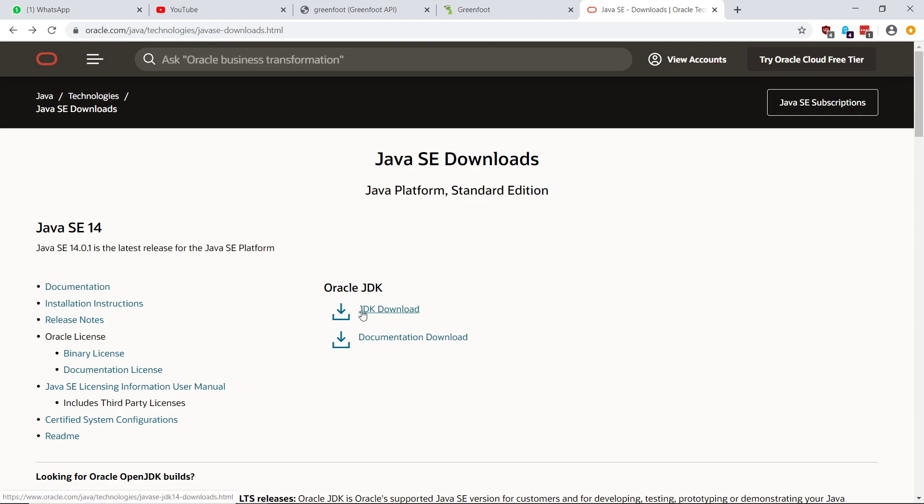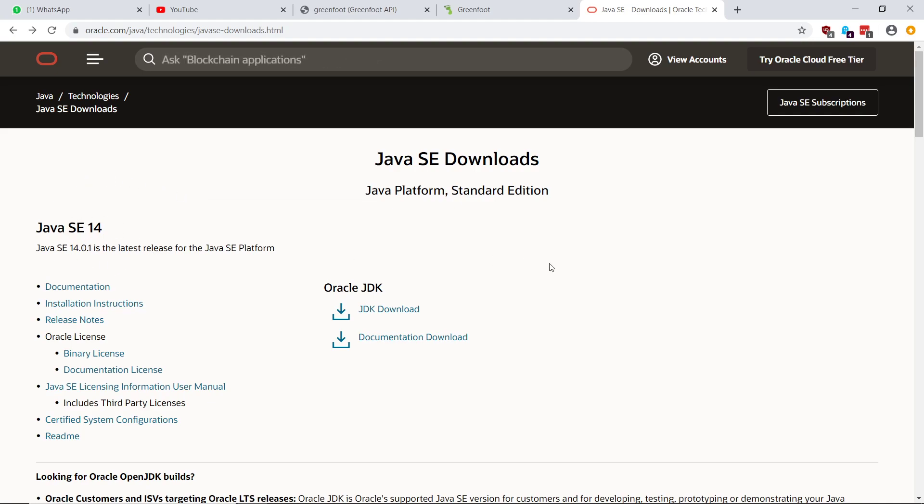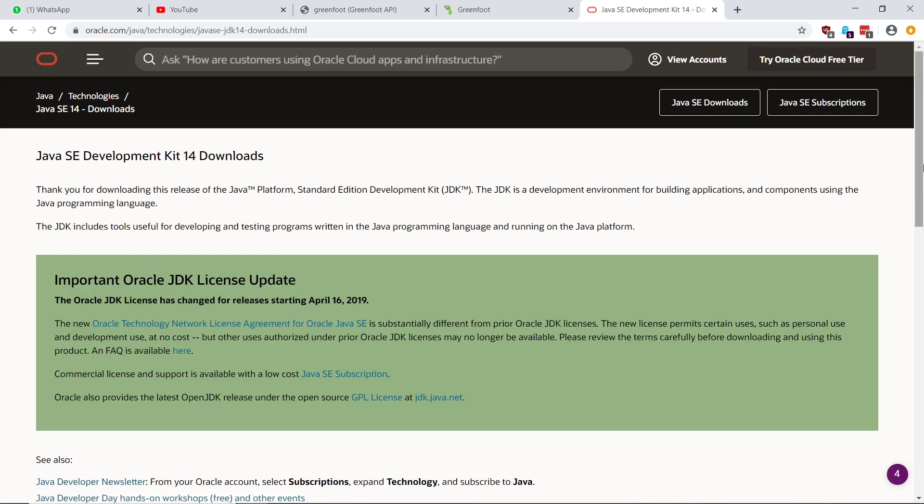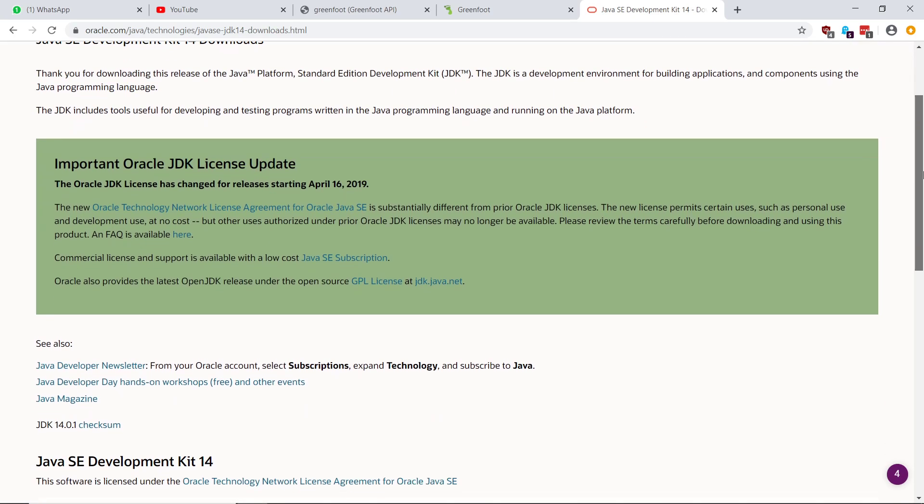So you need to get the JDK, Java Development Kit. And at the time of making this video, 1401, that's the version number. Yours might be different, of course. In the future, you will have possibly some newer version. But as of today, this is the latest version.